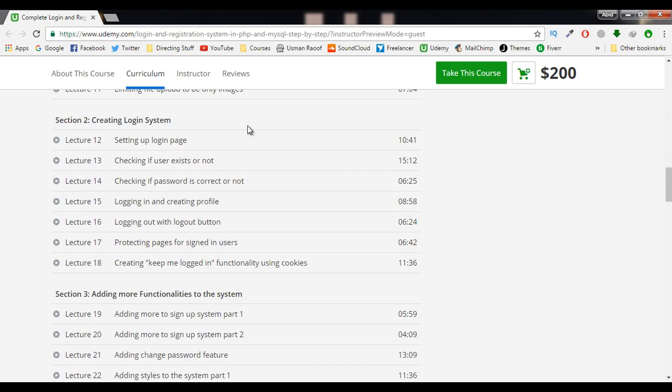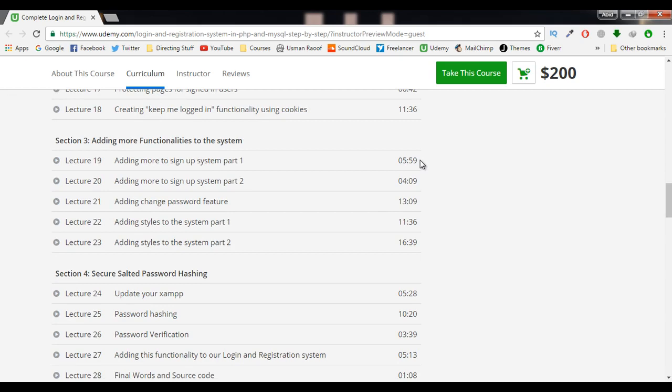And then in the third section, we will add more functionalities to our system and add more style to make our system really beautiful. And in the fourth